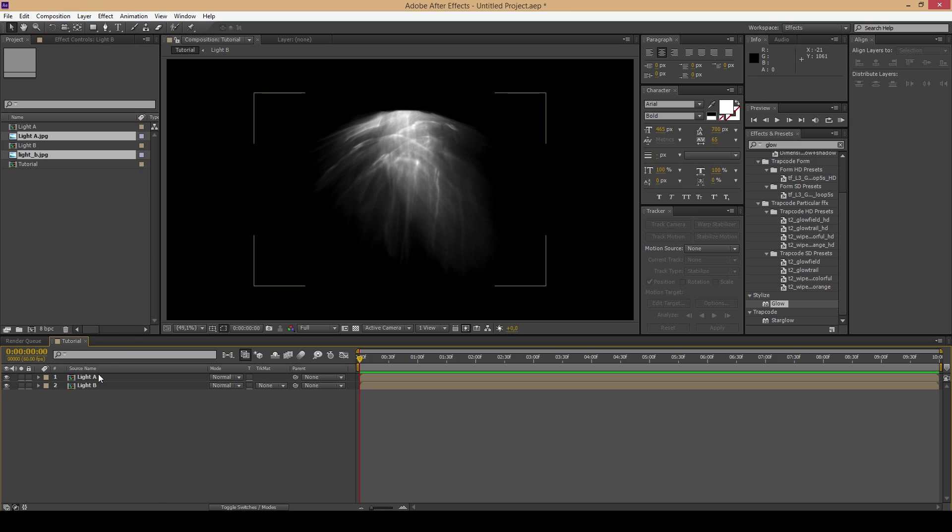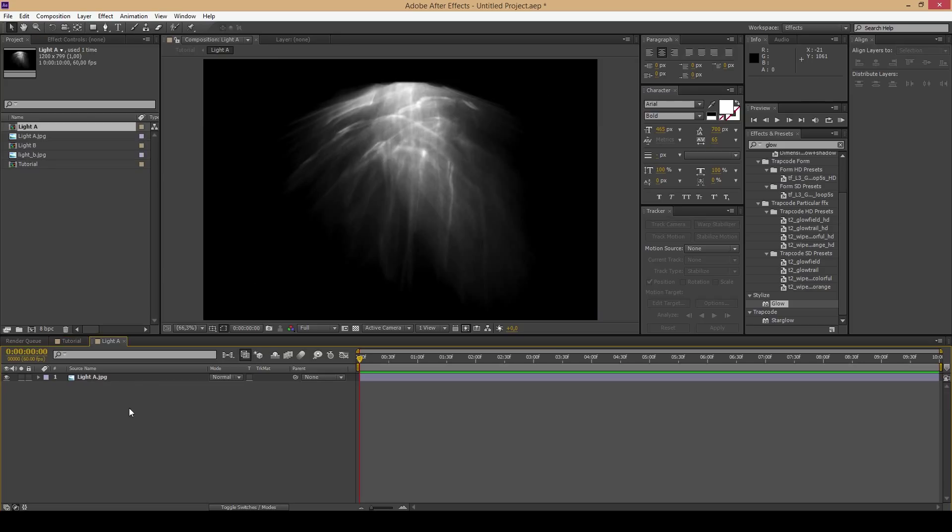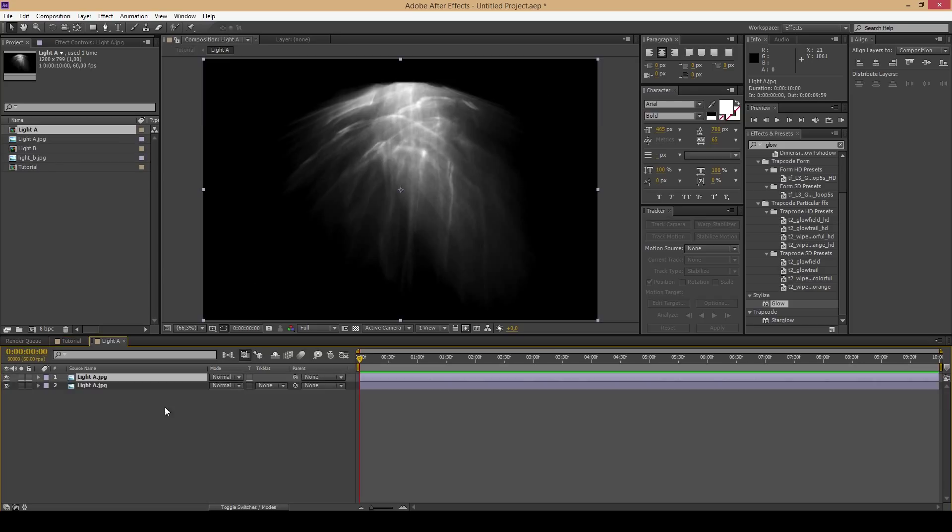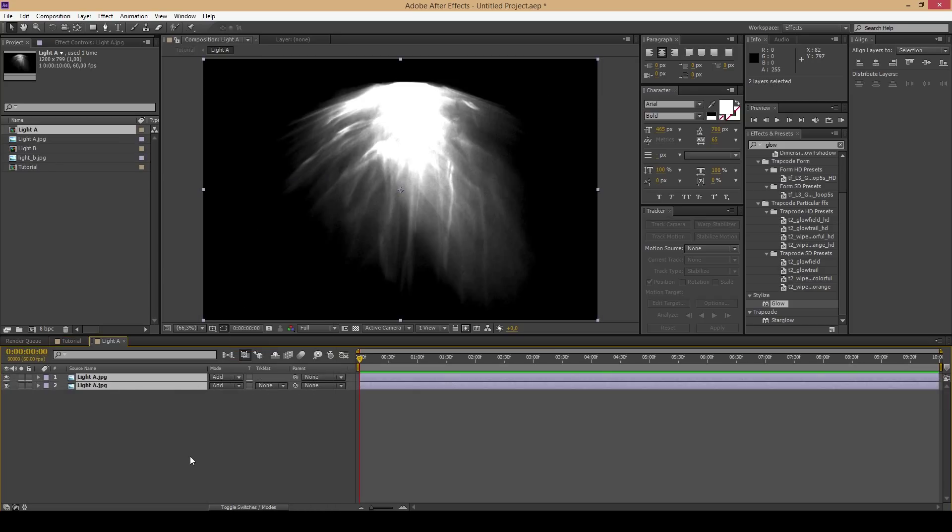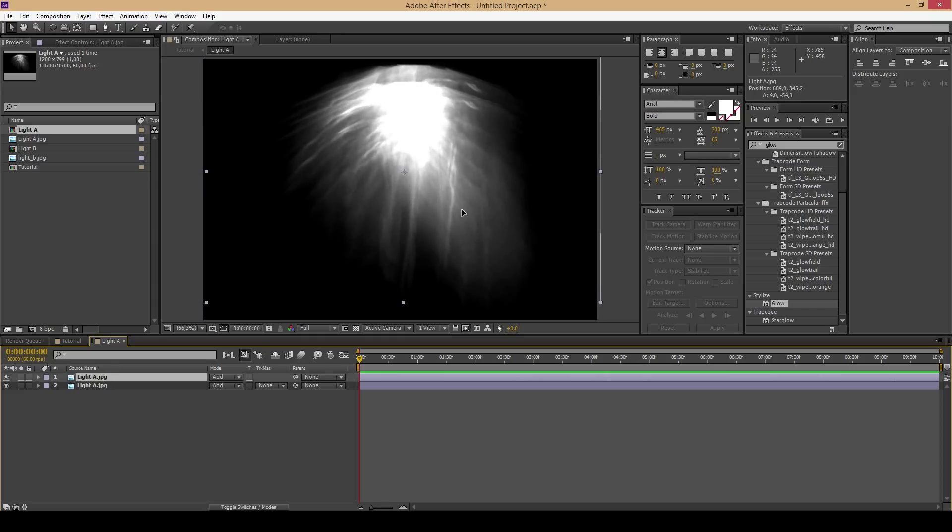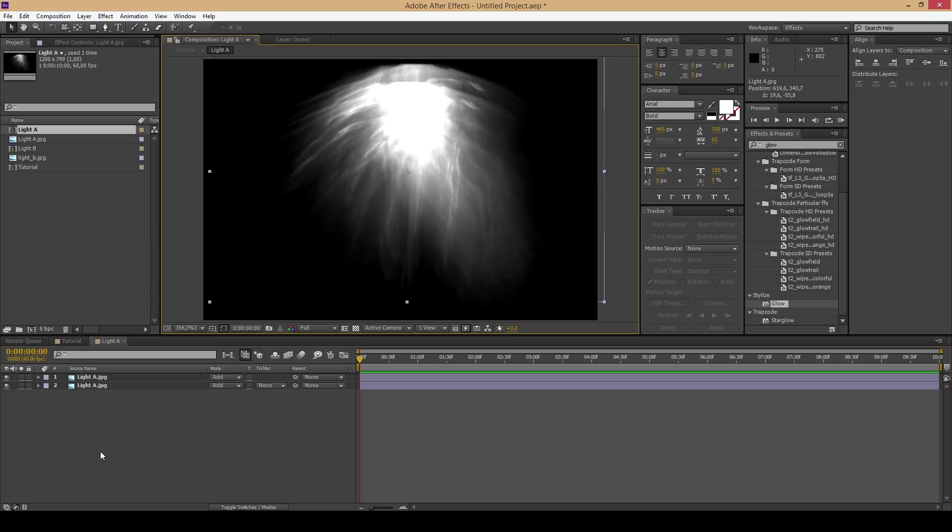Open the composition, duplicate the image and change the blending mode to add. You should also move one of these to fill the space a bit more.